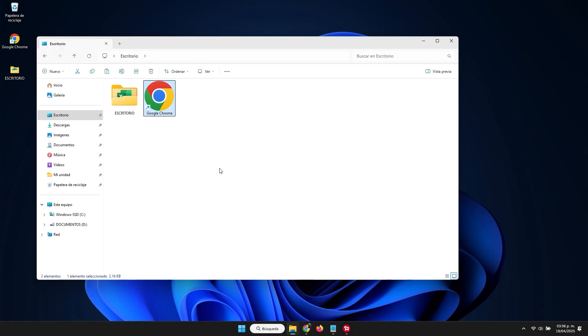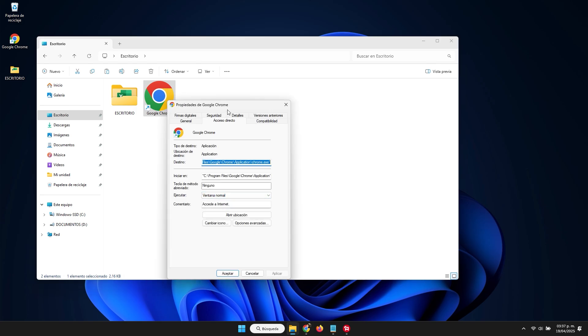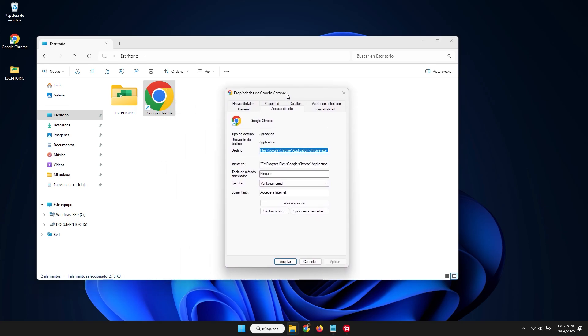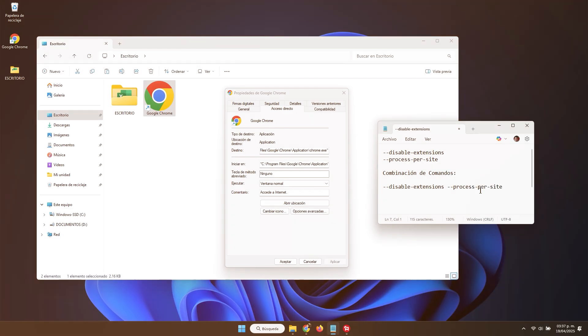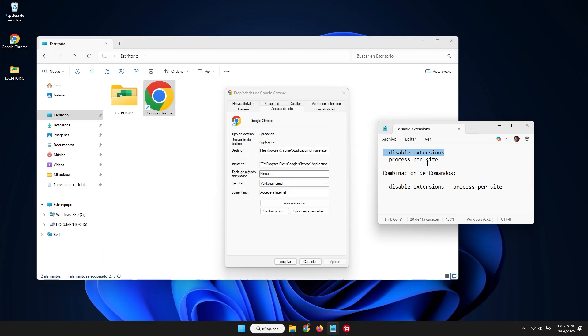Once we have the Chrome shortcut in our directory, right-click on it and select properties. A small window will open where we will position ourselves in the section called target. In this part, the path from which the browser starts will appear. What we will do is adjust any of the following commands at the end of the address that is in quotes. For example, we have two functions. The first would be to disable Chrome extensions. This is very useful because without active extensions, Chrome runs much cleaner and faster with better performance for quick tasks.